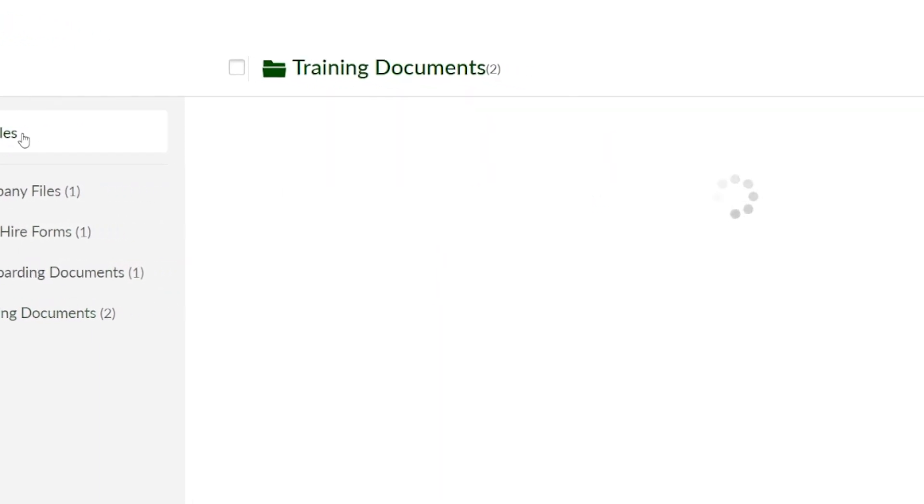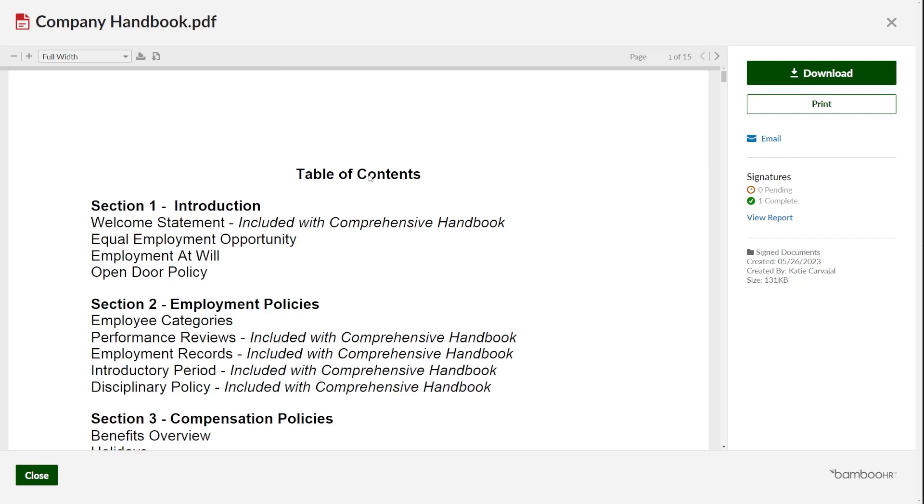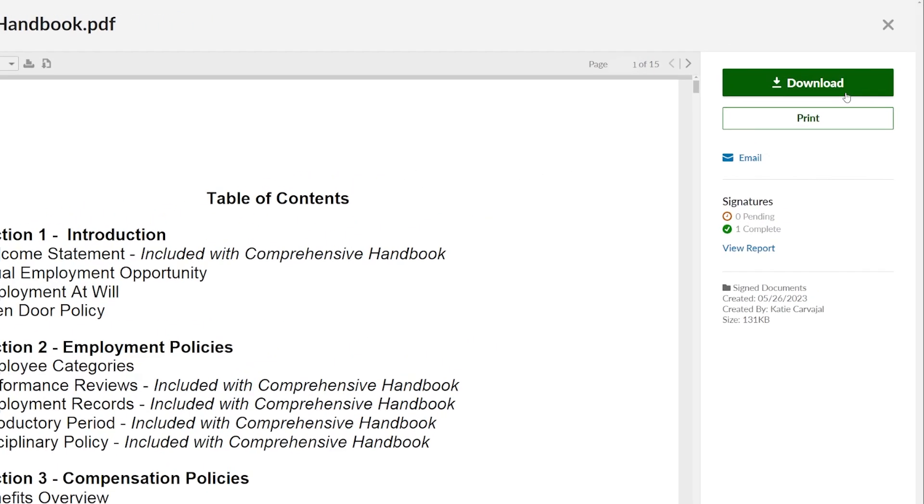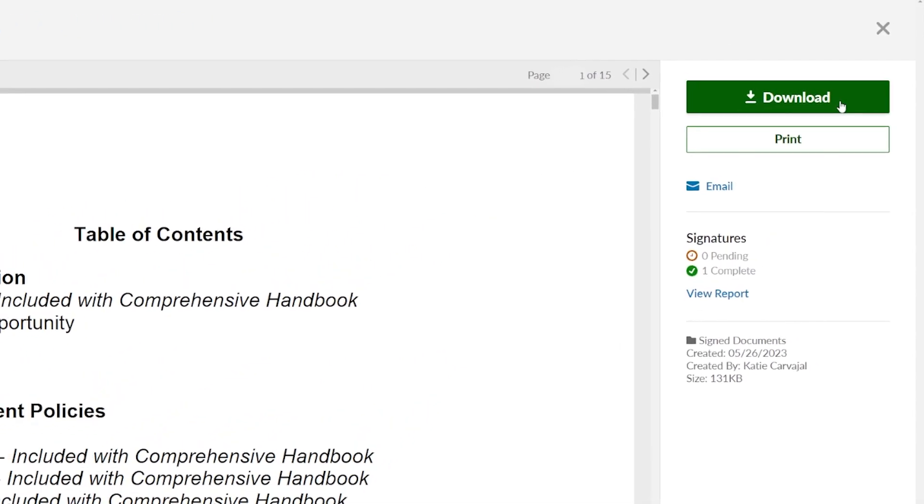You can view any of these documents inside of BambooHR by simply clicking on them and they pull right up. You can also download a document by clicking the Download button on the right hand side.